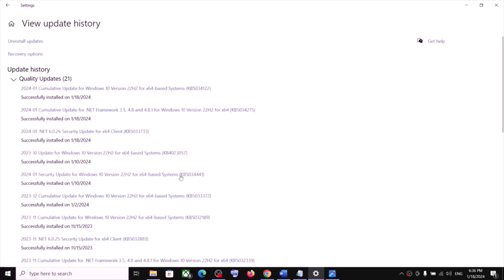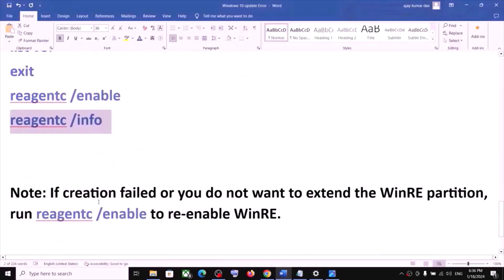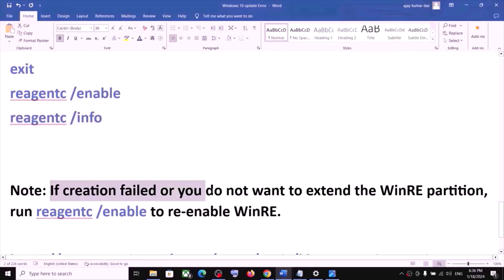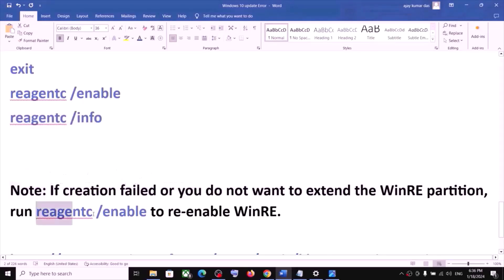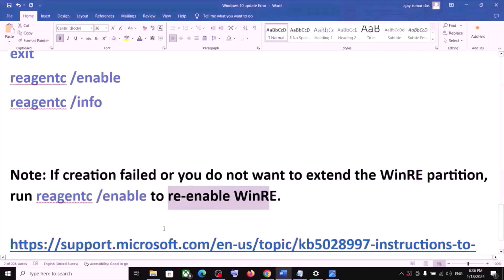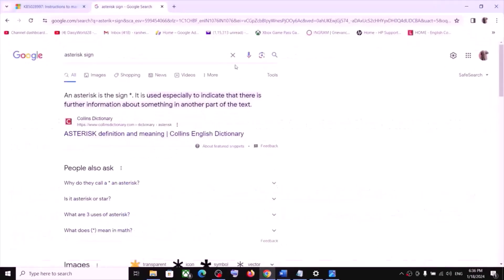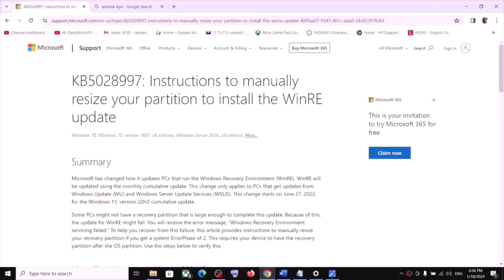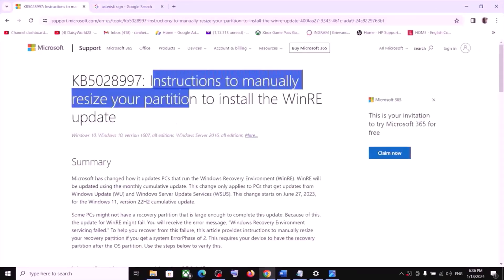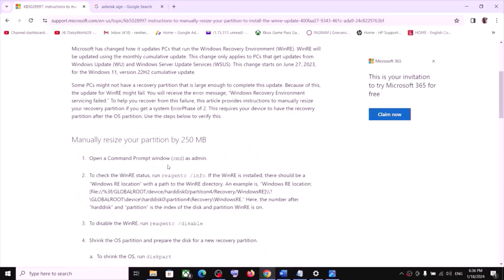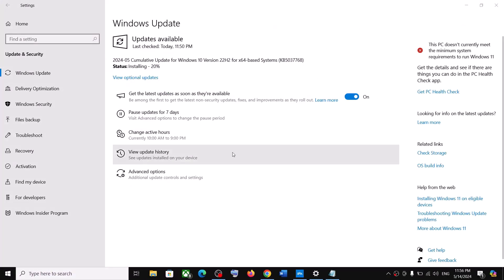Please note: if partition creation failed or you do not want to extend the WinRE partition, you can run the command to re-enable WinRE. For detailed instructions, visit the website linked in the video description, which shows how to manually resize your partition to install the WinRE update. One of the steps shown in this video should help you install this update successfully. Thank you for watching — please like this video and subscribe to my channel.